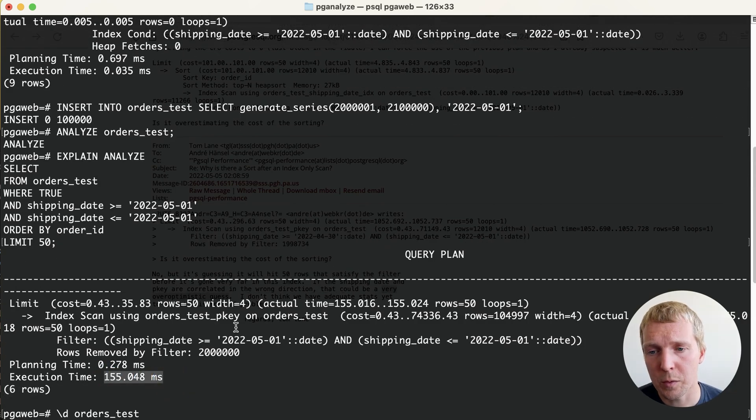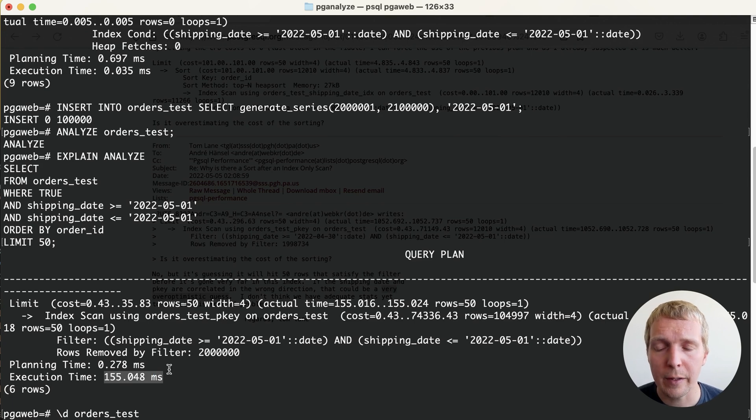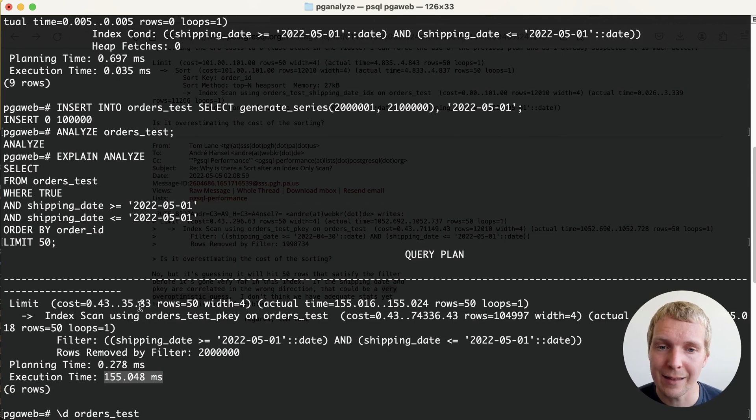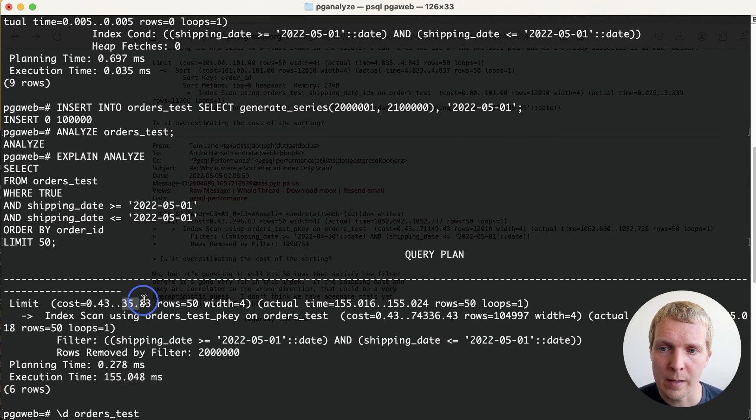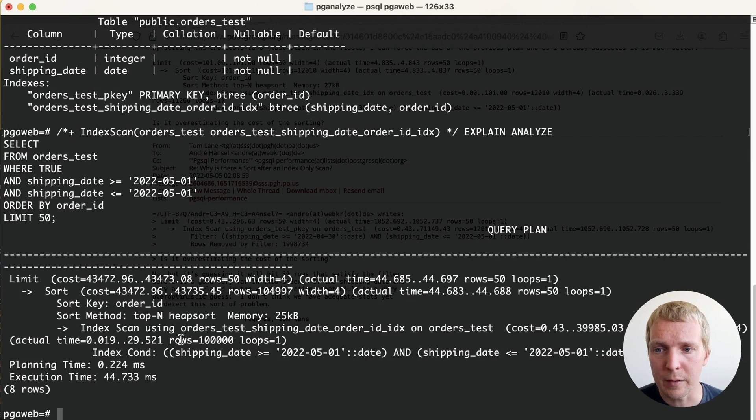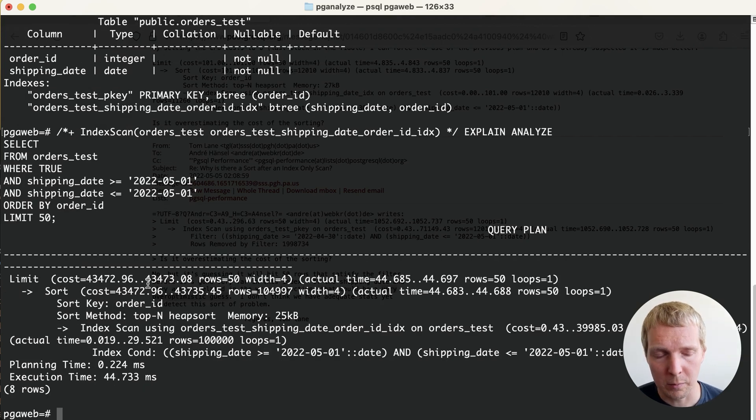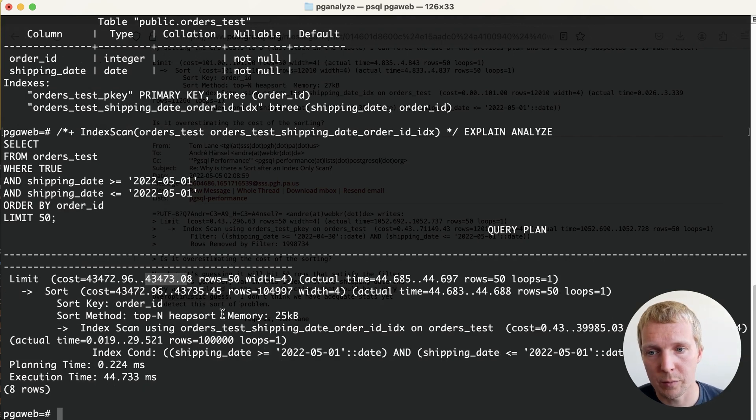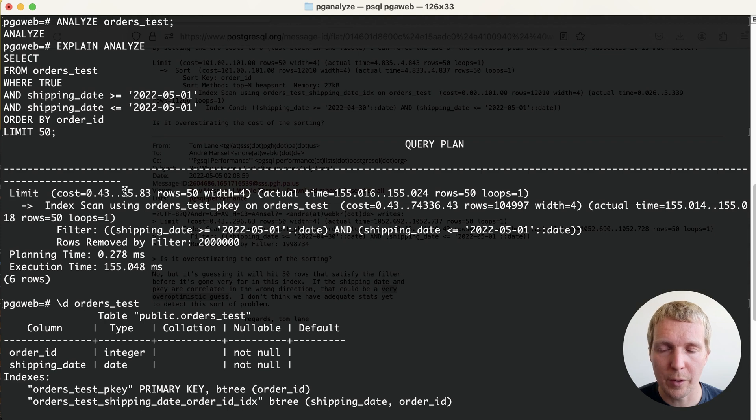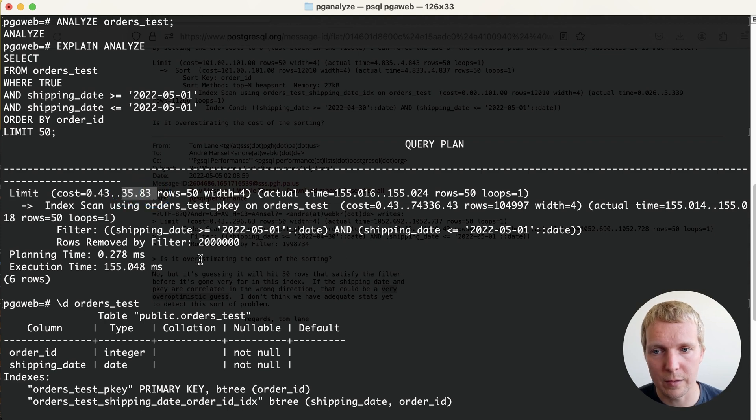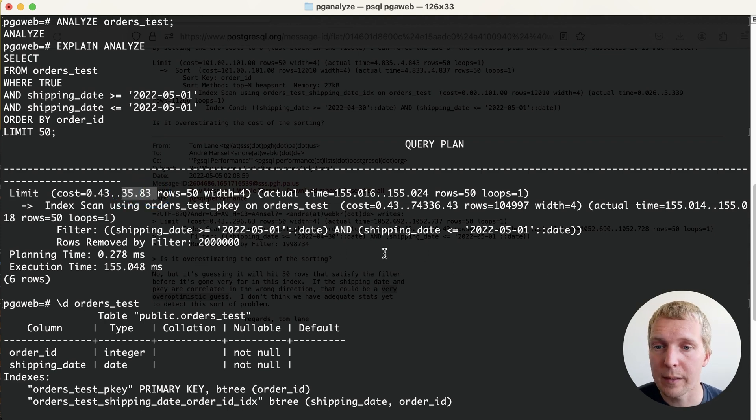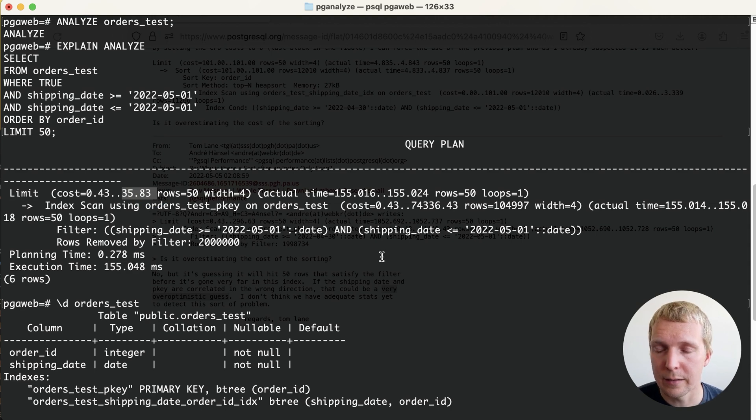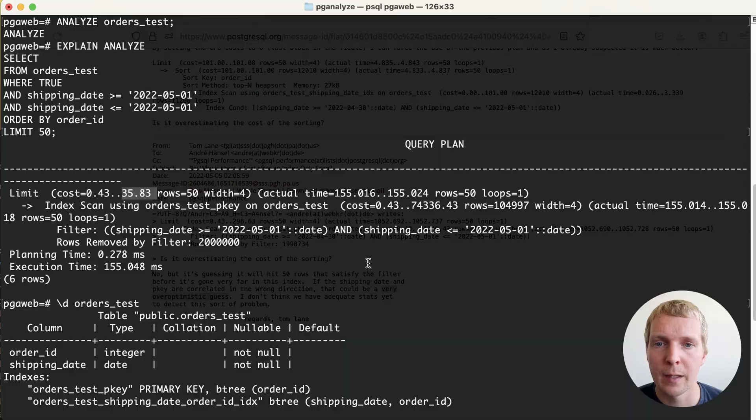Why is Postgres using the wrong index here? Really it comes down to cost. You can see in the plan we get a cost of 35 on the limit versus in the good plan that we wanted to use we get a cost of 43,000. Postgres is really optimistic and thinks that if it just looks for 50 values it will quickly find matching rows and thus be able to terminate early.